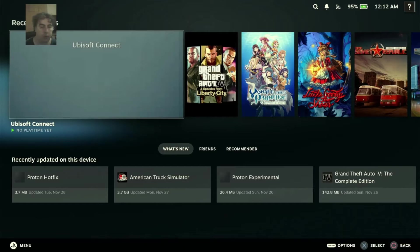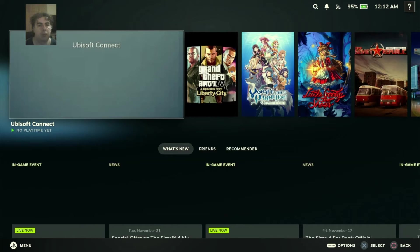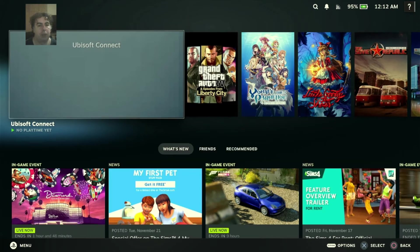Search for non-steam games. It should have installed here at Ubisoft Connect. Enter Ubisoft Connect. This is the launcher.